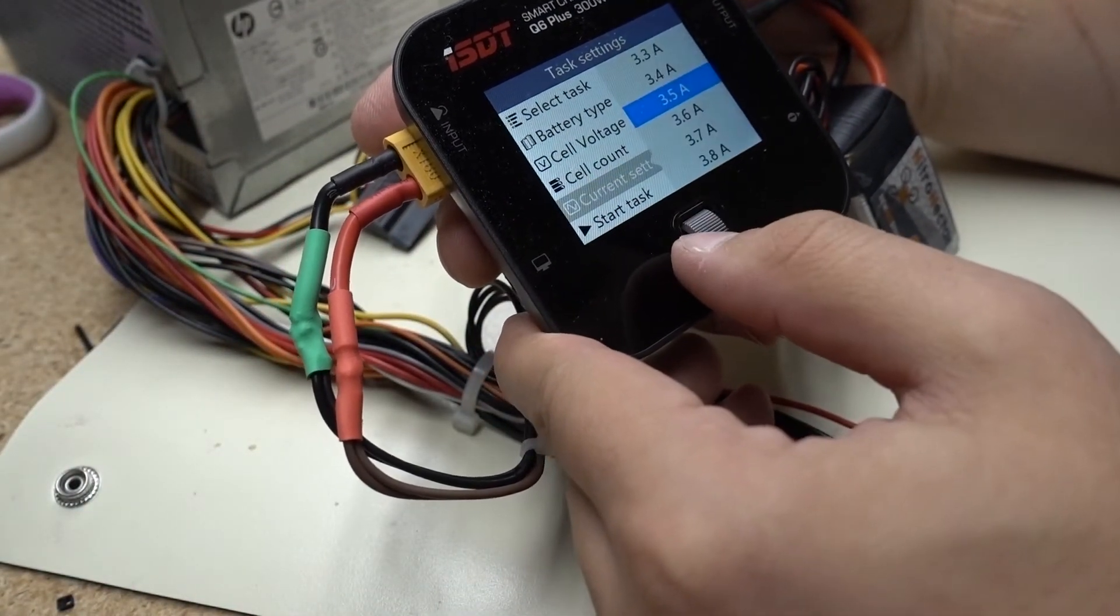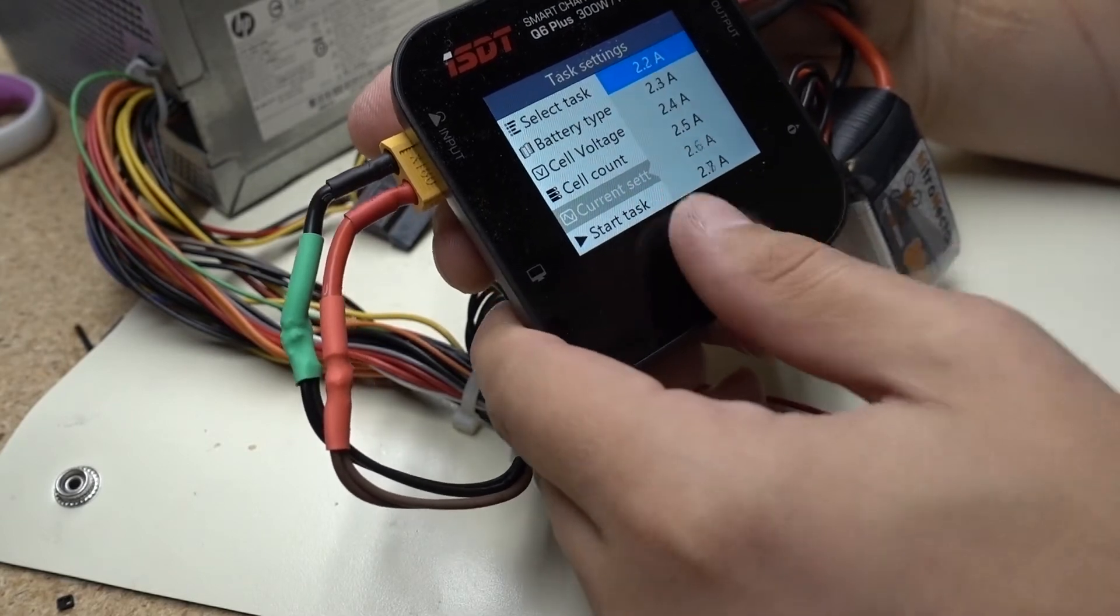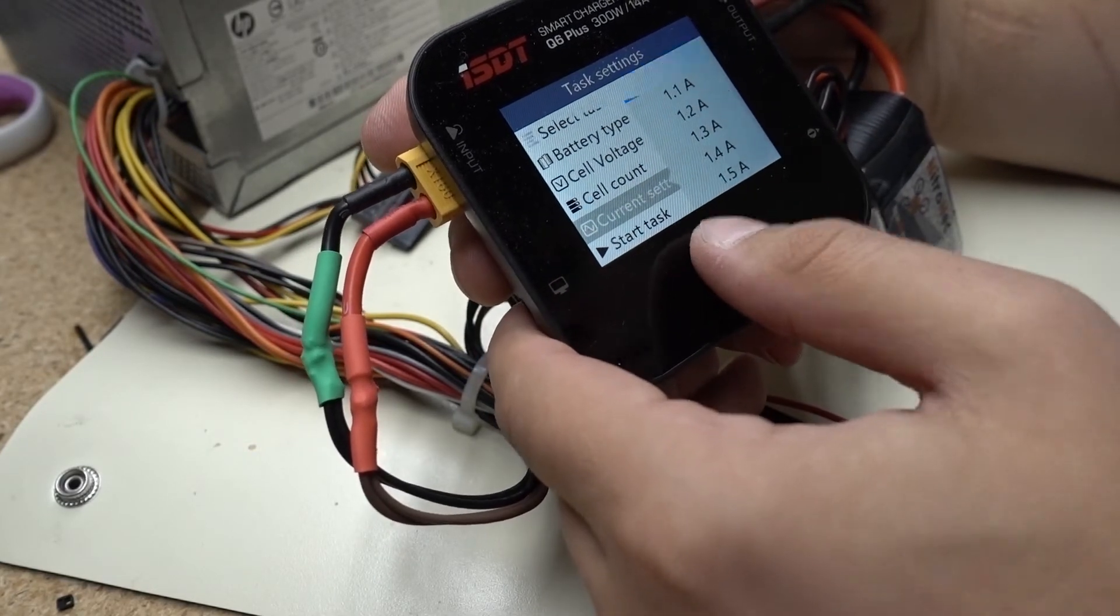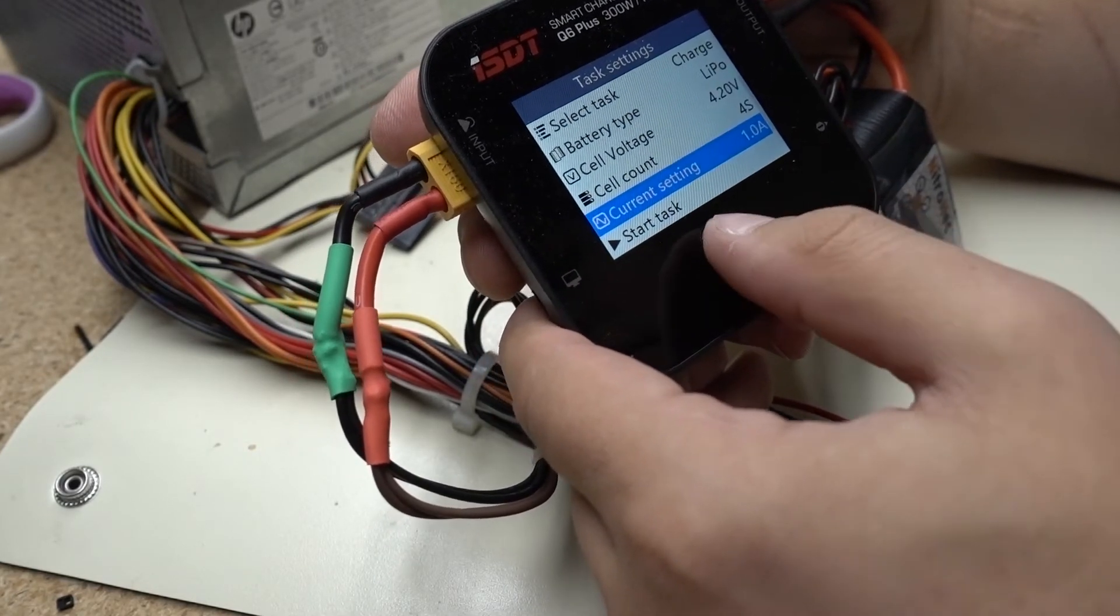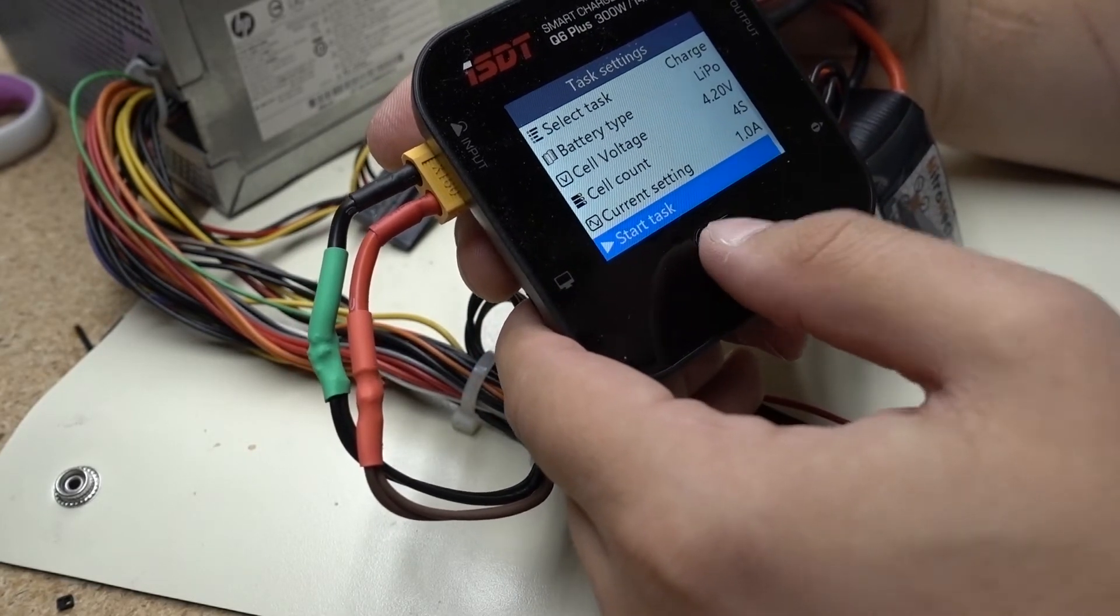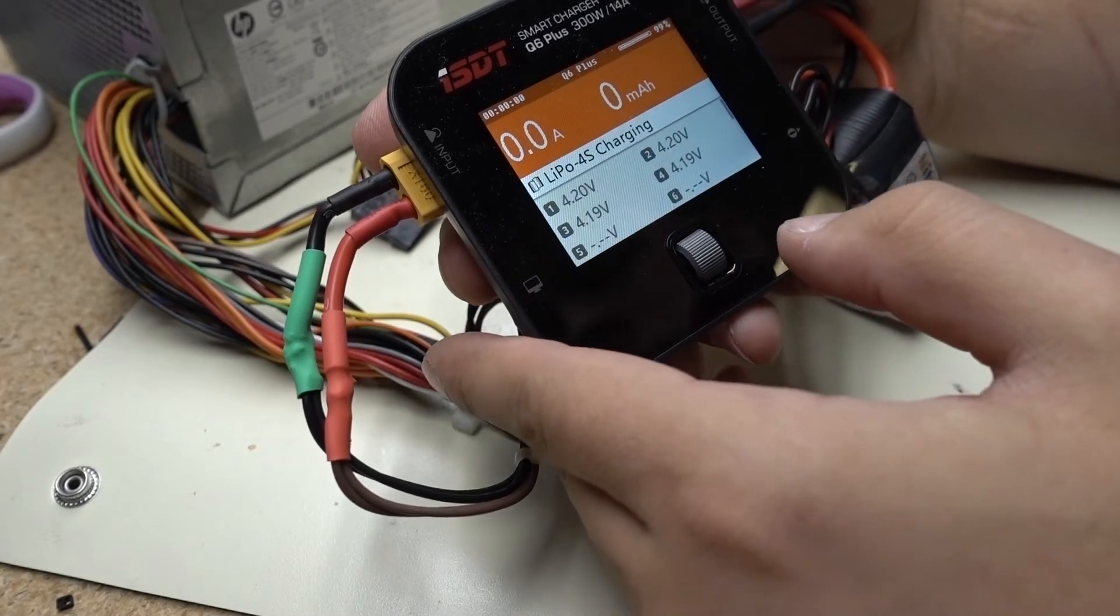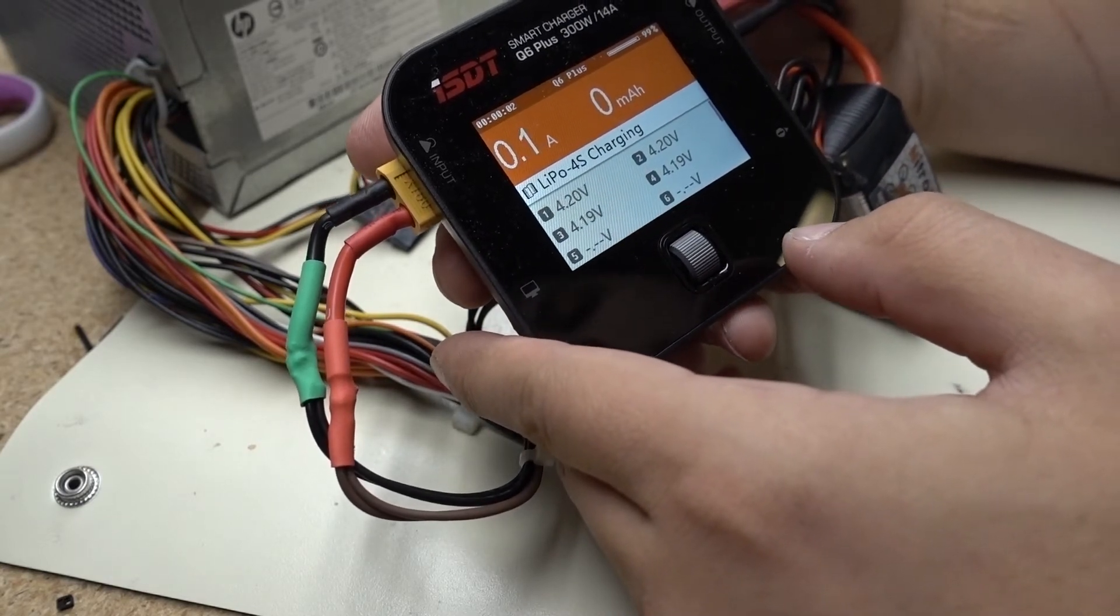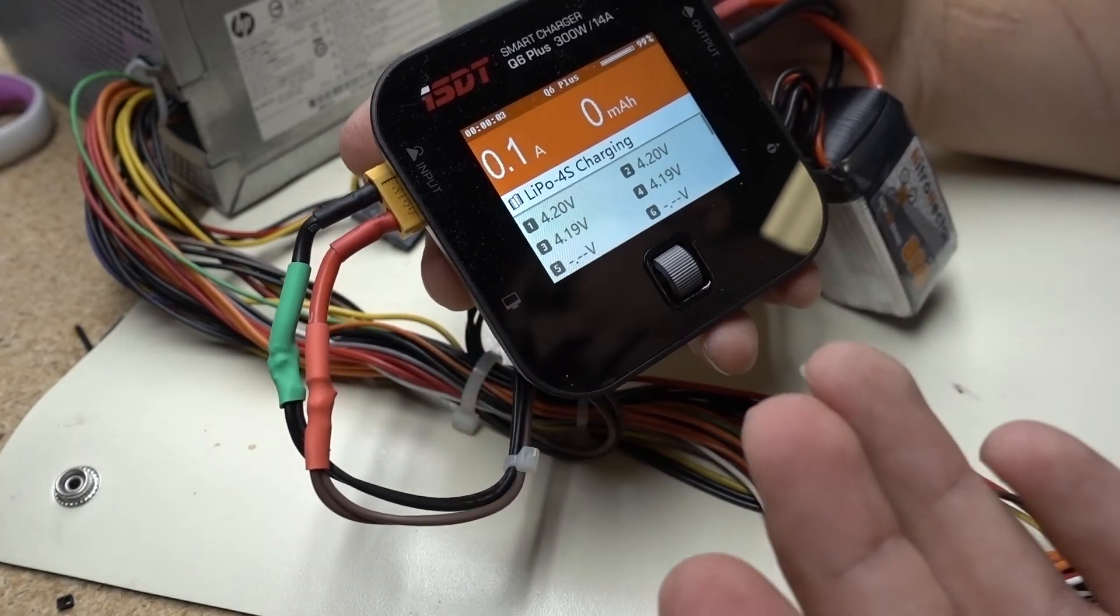I'm going to change that to one amp. Go ahead and start. And there we go.